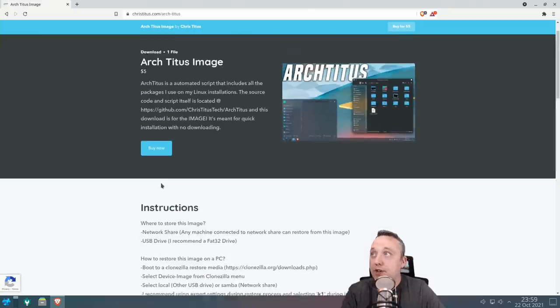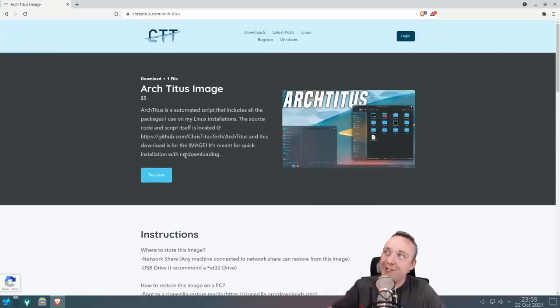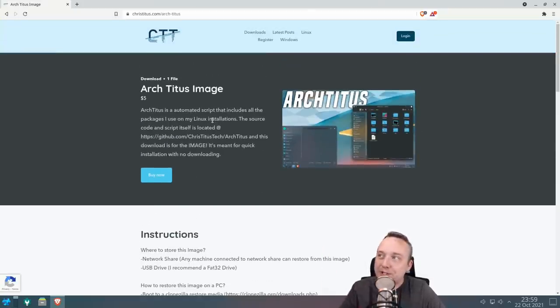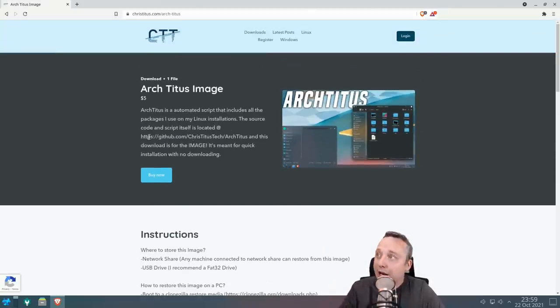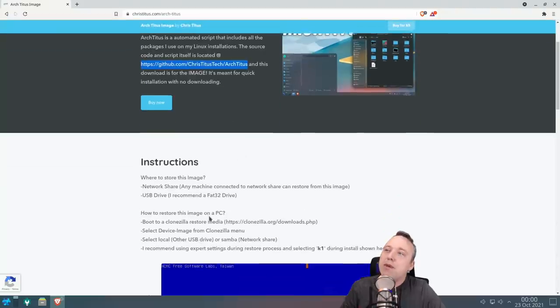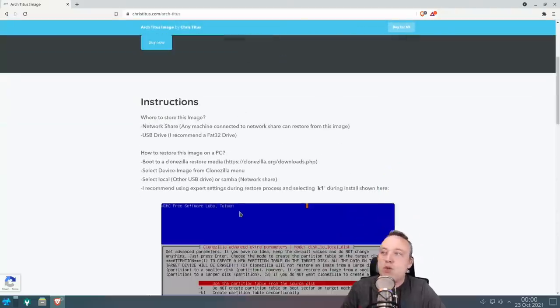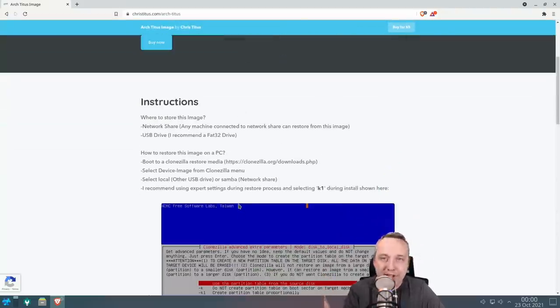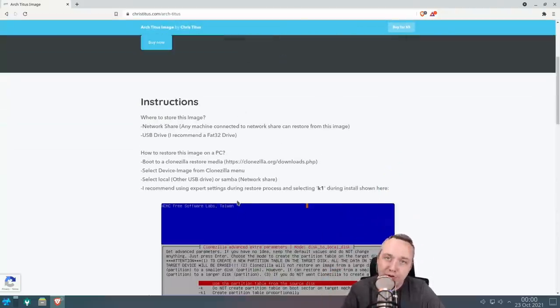Yes, it is a five dollar donation to do this download, but honestly you don't even need to do it. I highly recommend running the script because it does customize to your system. By using the image, you may not get, let's say you're running an NVIDIA driver, you're not going to get those NVIDIA drivers installed.